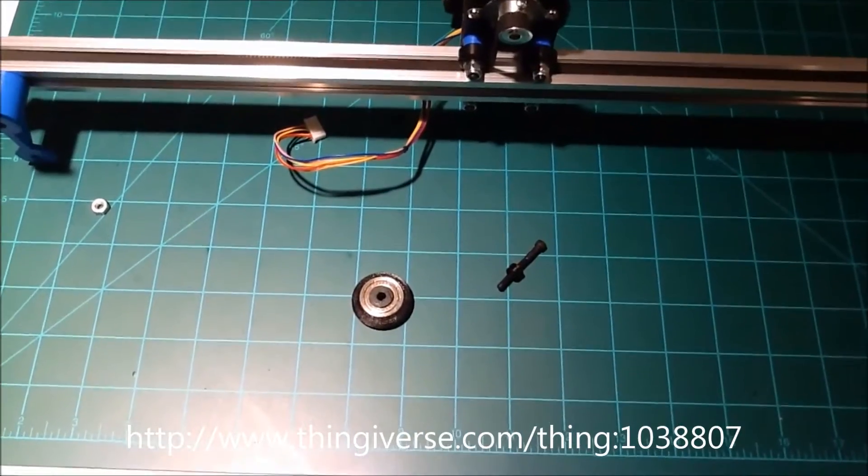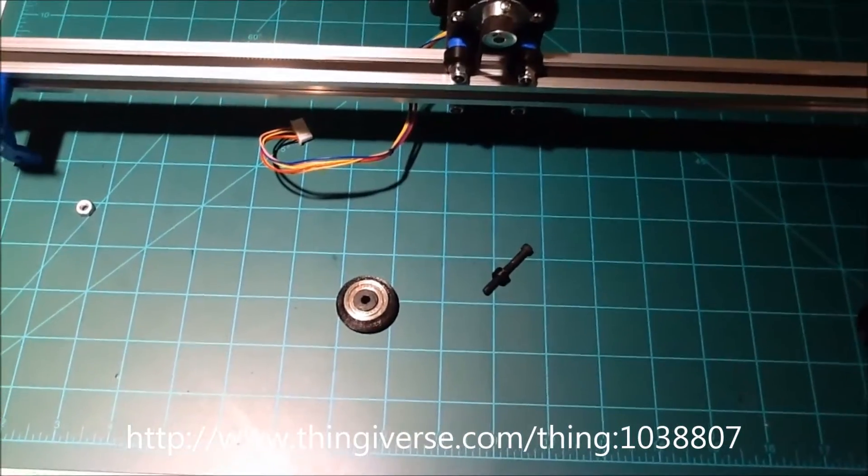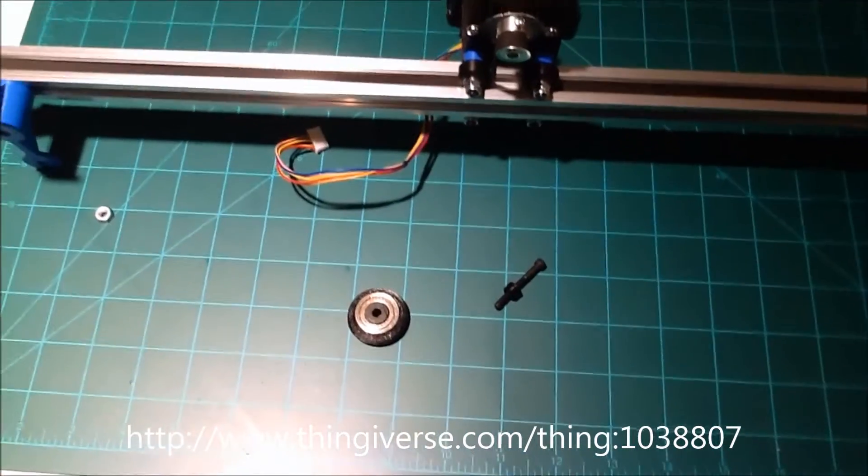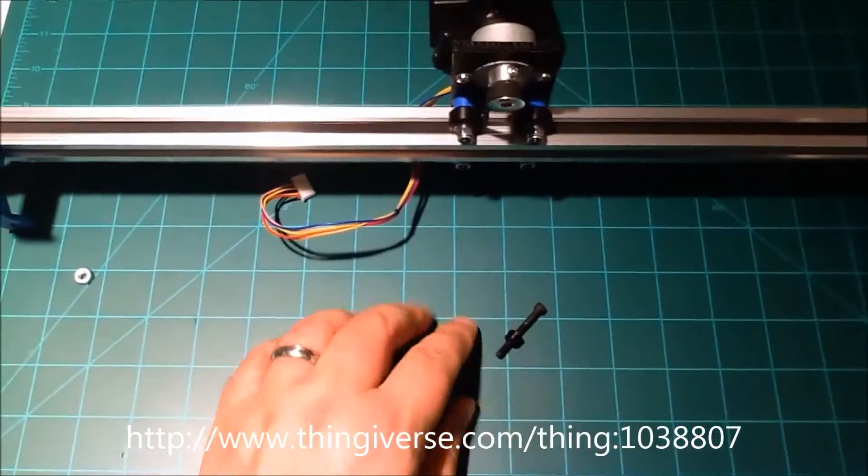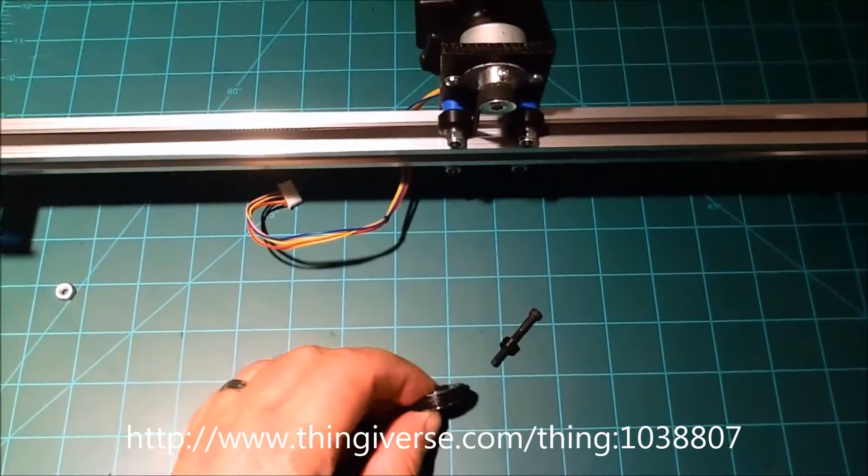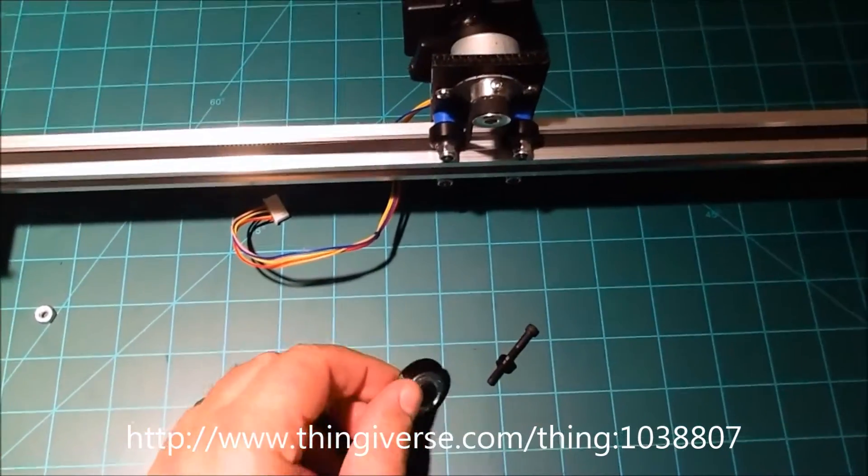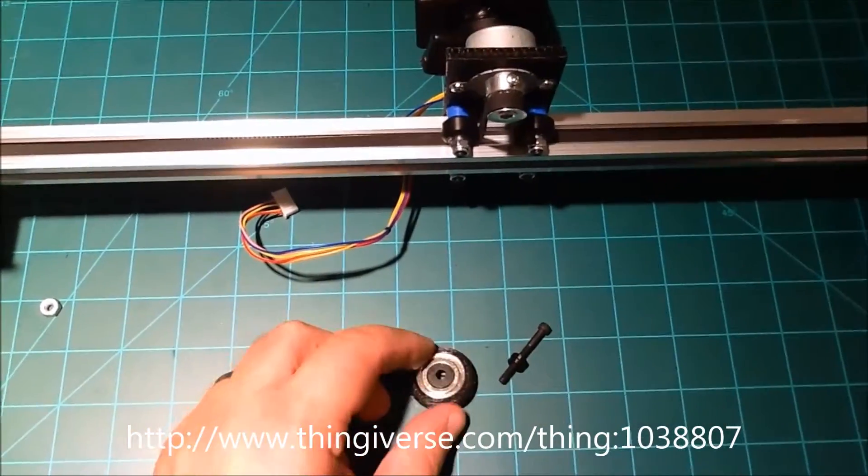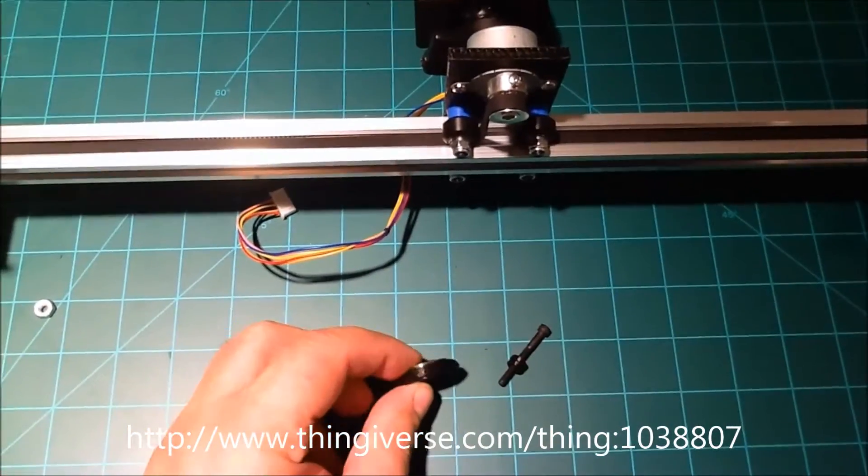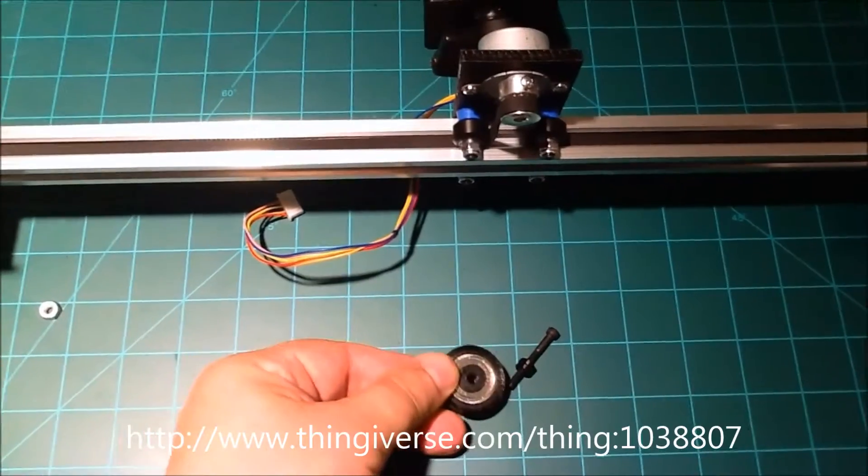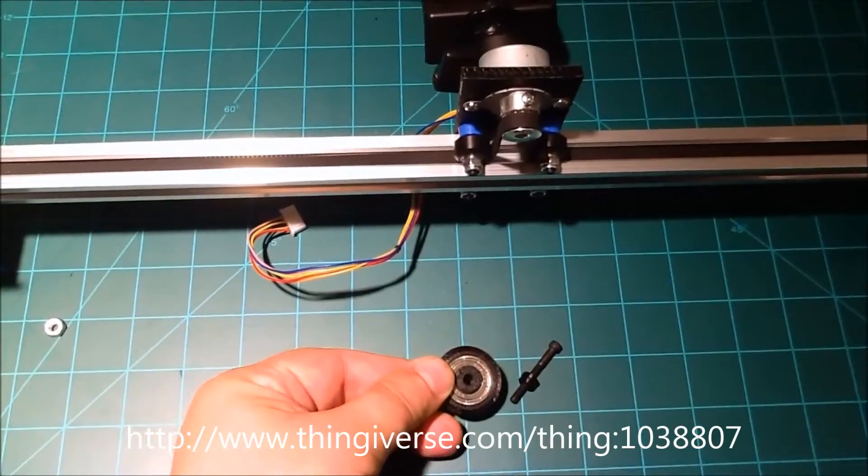In this episode we're going to look at a project we've been working on here for a while, which is basically creating a V-wheel or V-slot wheel out of a standard skate bearing.